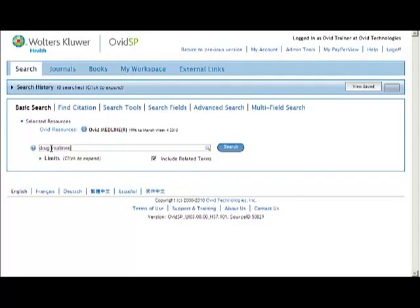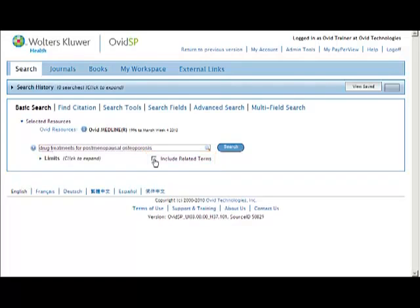Note that there's an important checkbox in the basic search mode, Include Related Terms. For this first example, I'll run this search with Include Related Terms unchecked.